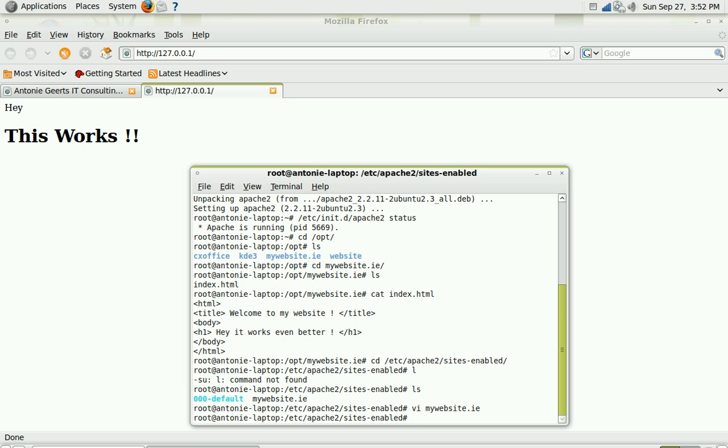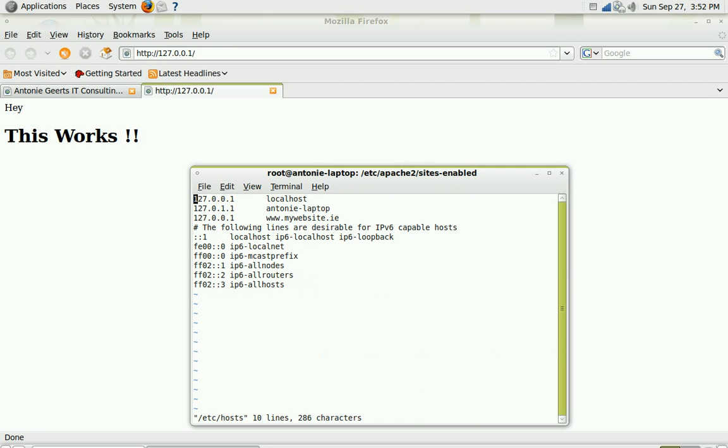You can do that by adding the URL in the host file by going to vi -etc-hosts and as you can see mywebsite.ie is already in there and it's pointing to the local host.